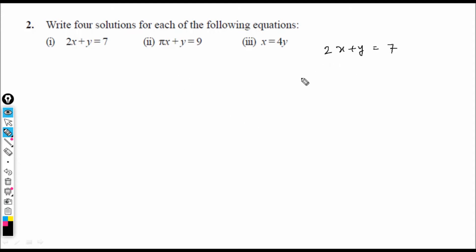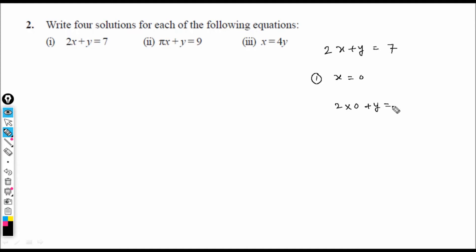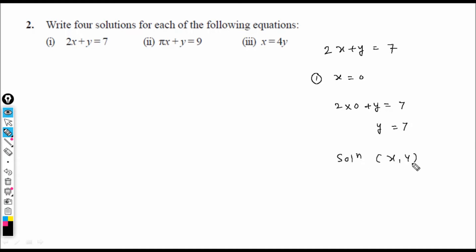Let us write four solutions for 2x + y = 7. First solution: let x = 0. Then 2(0) + y = 7, so y = 7. Solution: x = 0, y = 7.